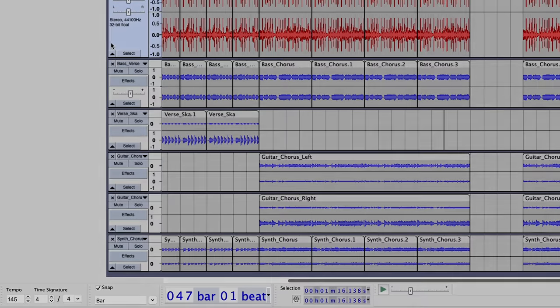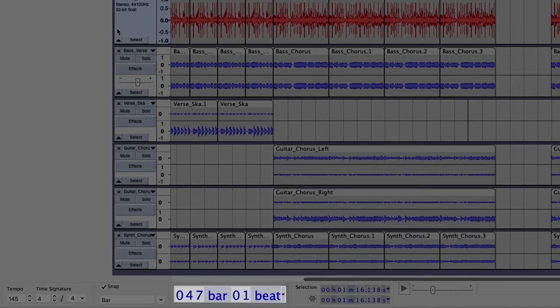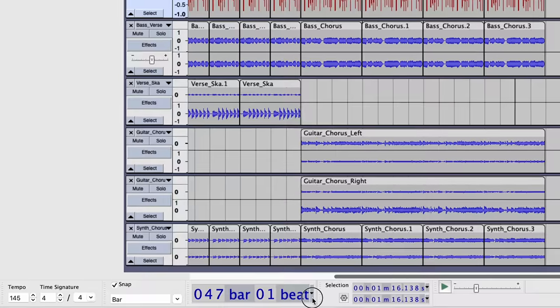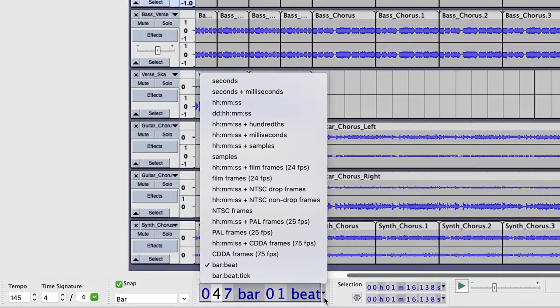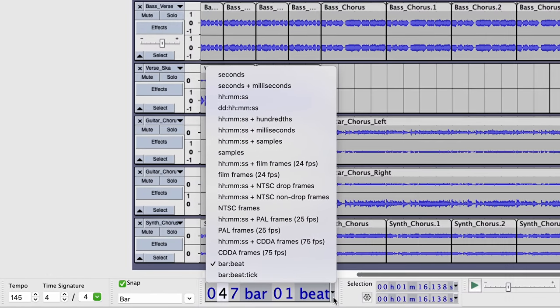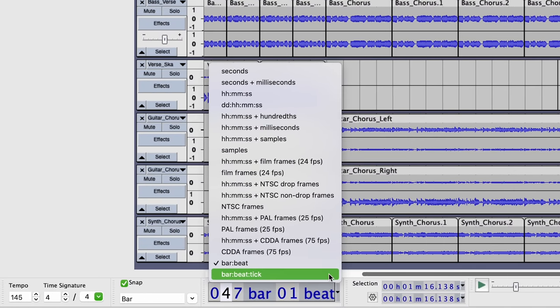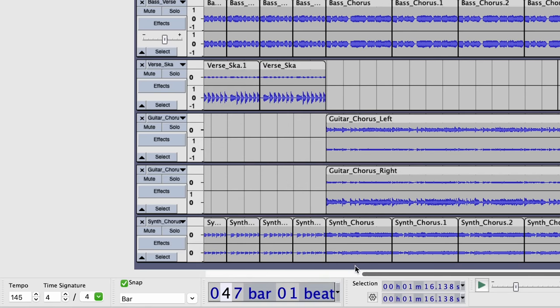If you want a quick reference to help you see what part of the beat you've selected, this display now includes options to view beats and bars, or, if you need more precision, beats, bars and ticks.